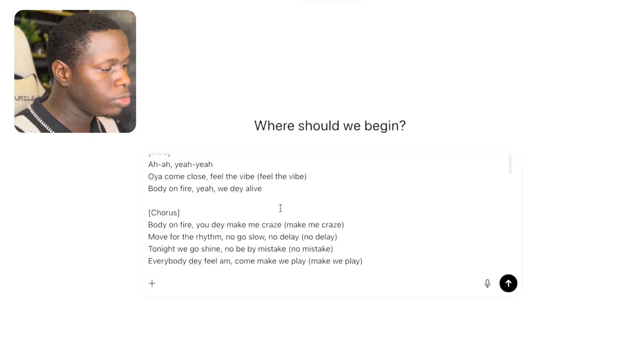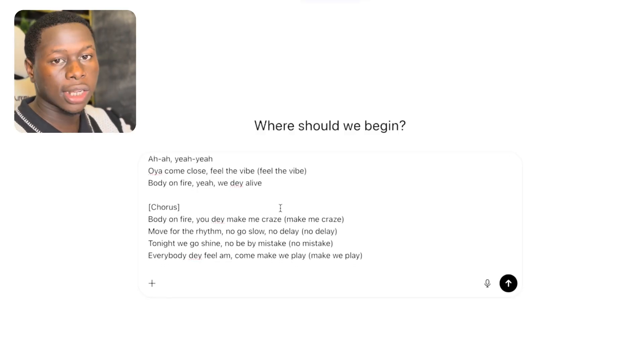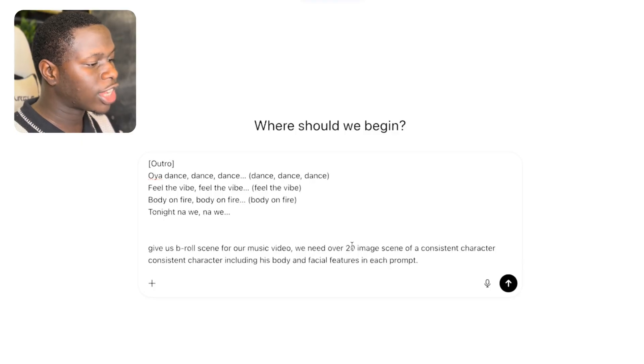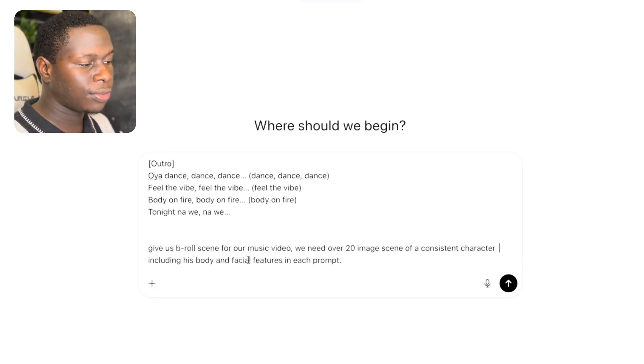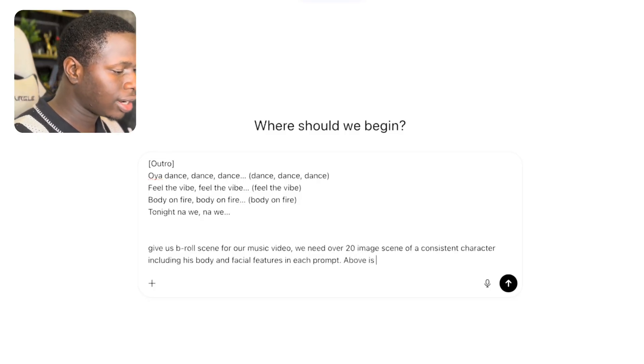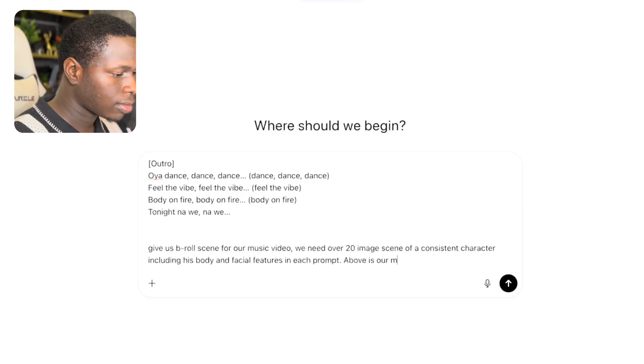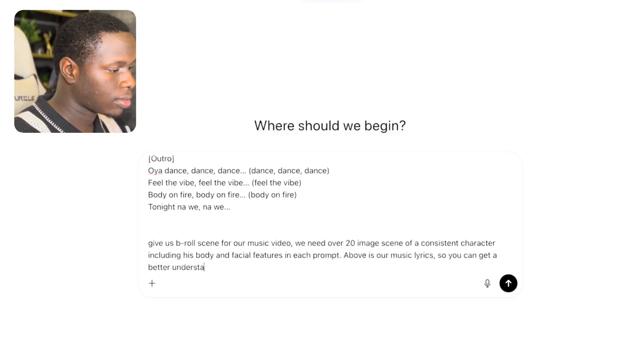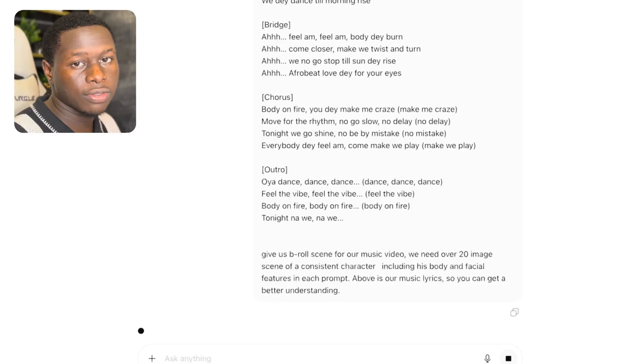The second step, after creating your music, is to generate images that will be the foundation of your music video. We're going to use a free tool called Nano Banana, one of Google's image generation tools. But before we create our images, we need text-to-image prompts. Head over to ChatGPT, paste in your music lyrics, and add this prompt: 'Give us prompts for our music video. We need over 20 image scenes of a consistent character including body and facial features in each prompt. Above is our music lyrics.'